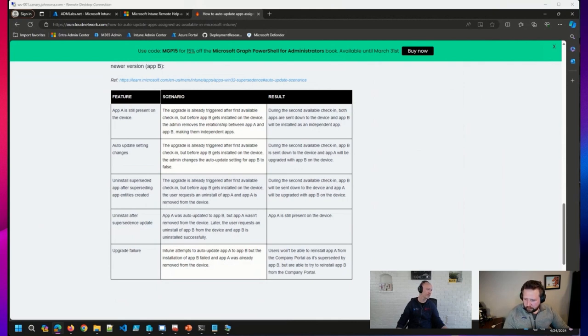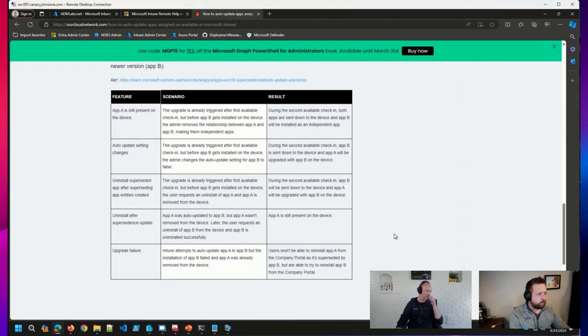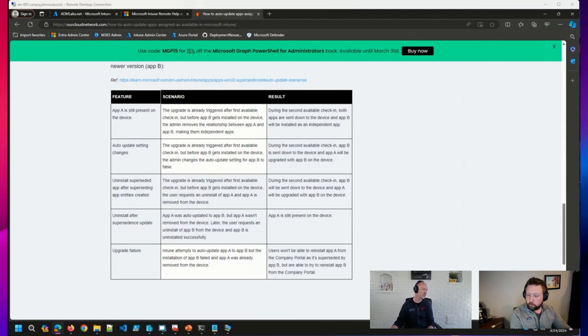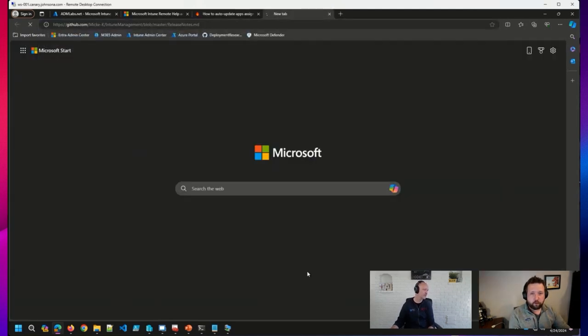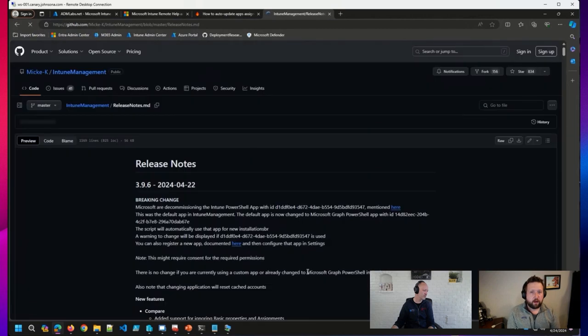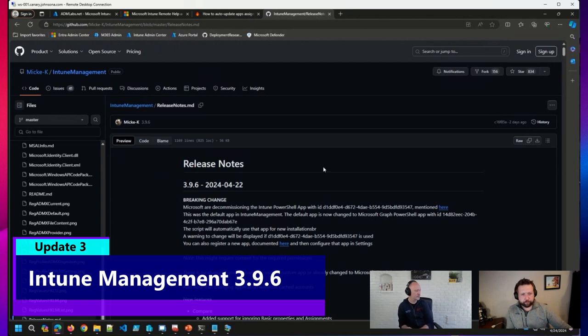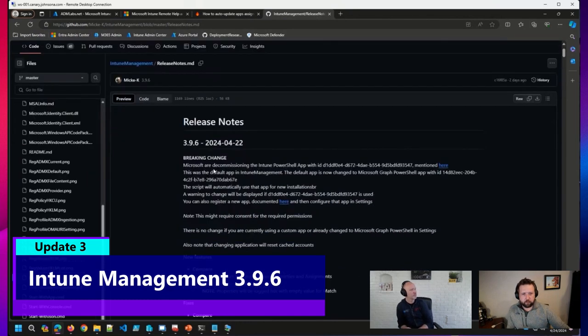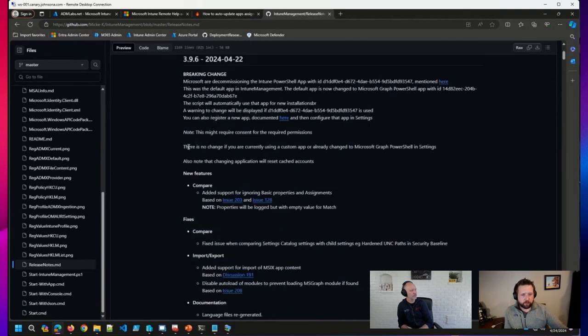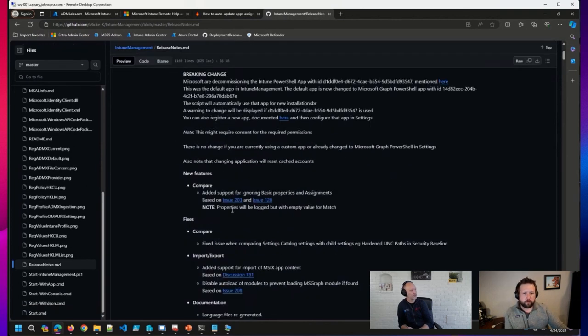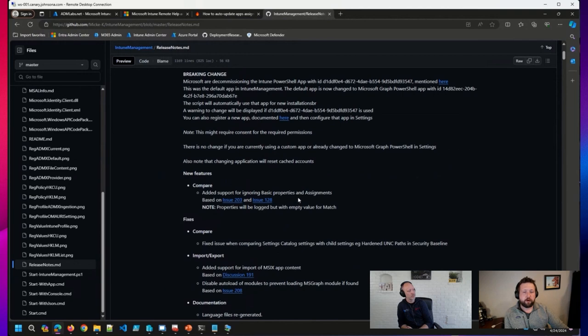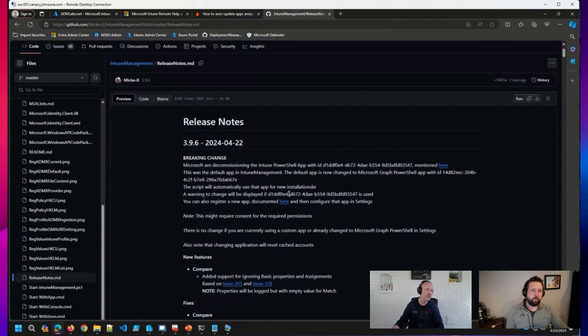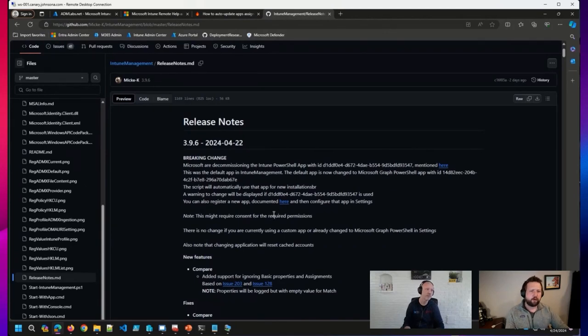Last but not least, one of our favorite Intune tools, and there are many I must say. I should say one of our favorite Intune community tools from Michael Carlson, the Intune management tool, had a minor update two days ago. So a couple of things to note here, there was a new feature for ignoring some properties and assignments if you wanted to, a number of fixes as well. But the major thing that I wanted to point out, and I think we discussed this a couple of weeks ago.